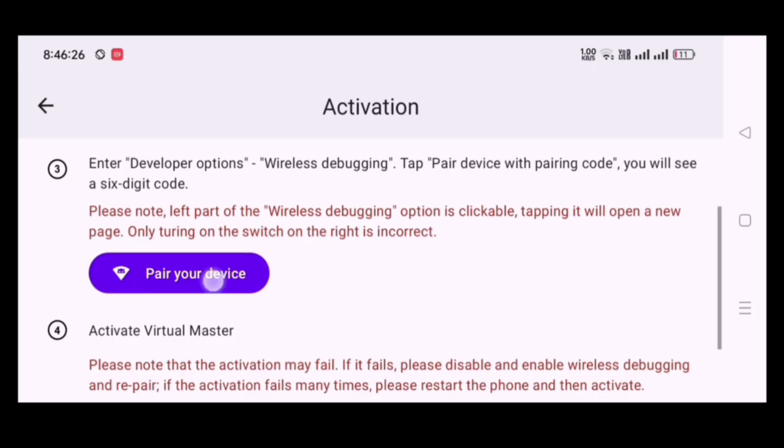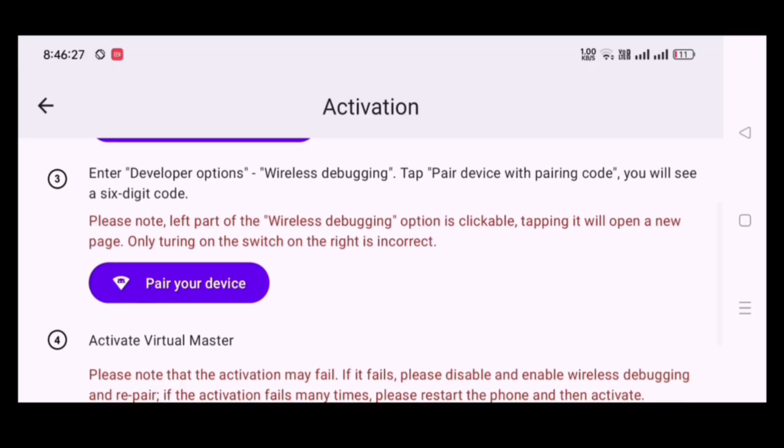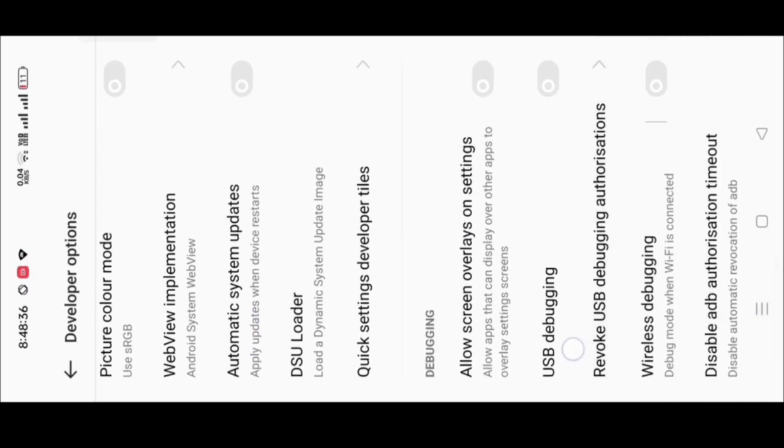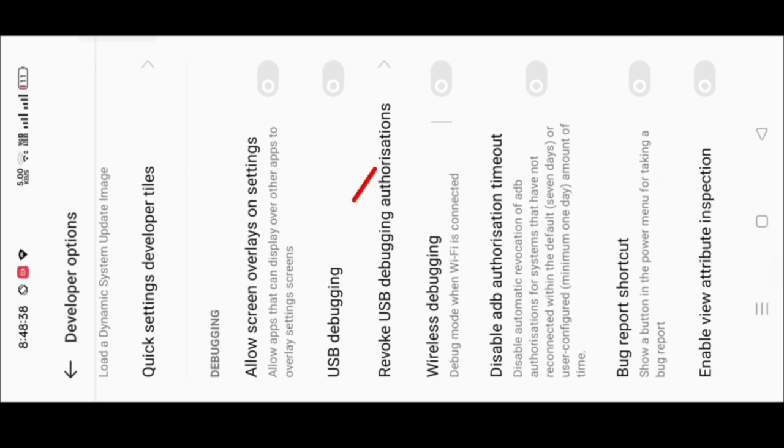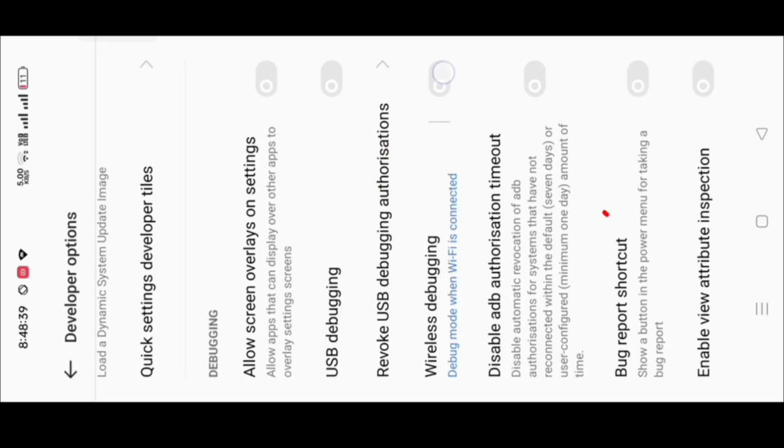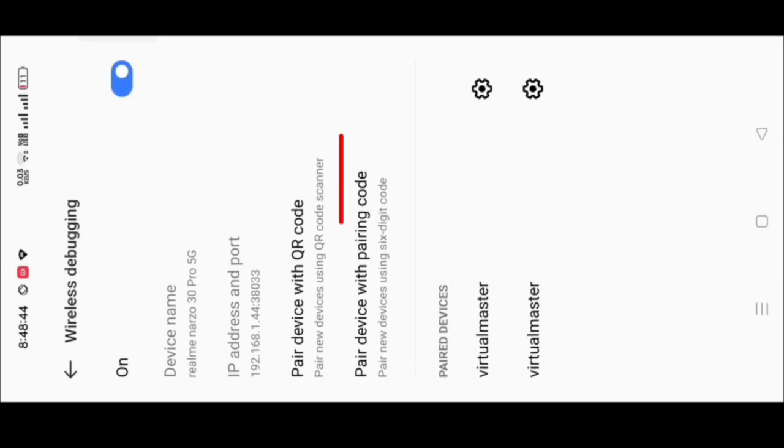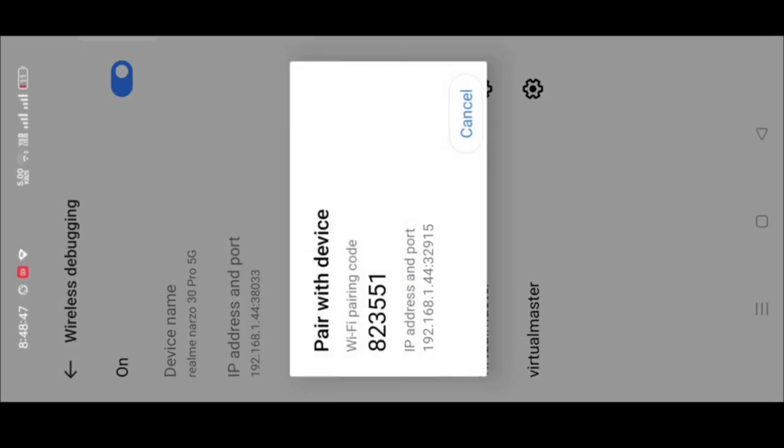Now, click on pair your device. Now, turn on wireless debugging option and then click on the wireless debugging option. Click on the pair device with the pairing code.